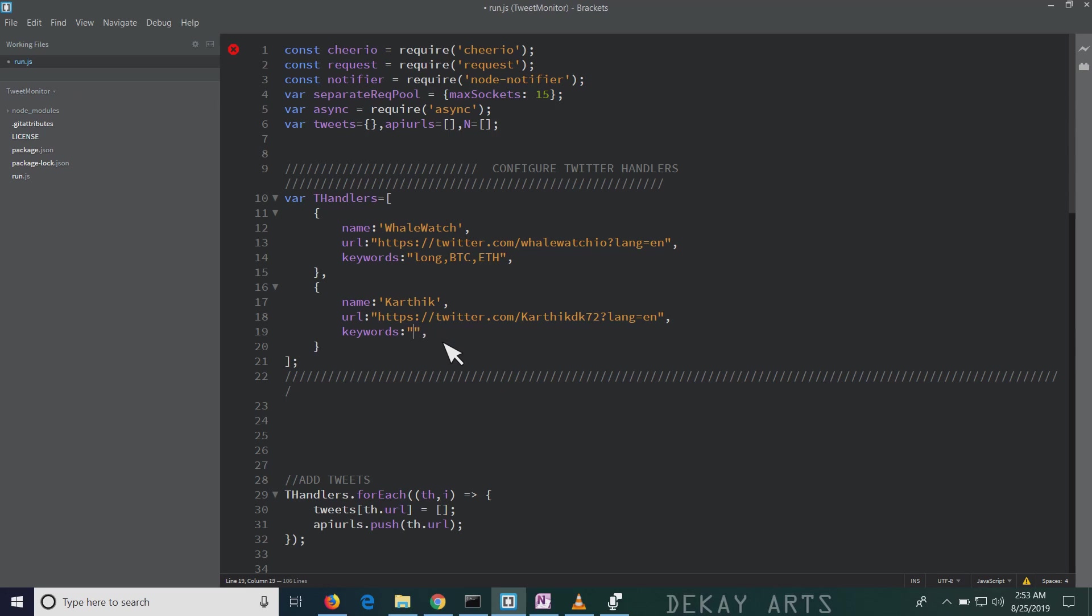And one other thing is, if you want to get all the tweets, which is, if you want all the tweets, you can just subscribe to that Twitter page, right? This is only useful if you want to filter tweets. But if you wish to get all the notifications, like all the tweets from a particular handler, just use star as the keyword. So if you use star, you'll get all tweets. If not, just put a comma separated list of all the keywords. So right now, I'm just using one keyword ash.